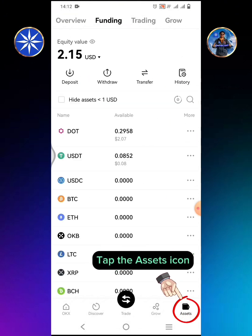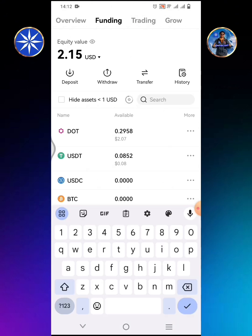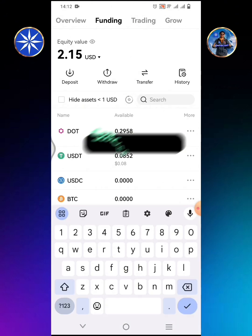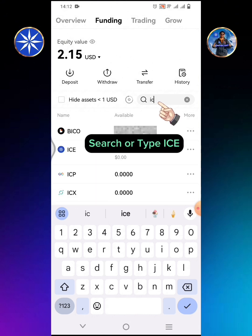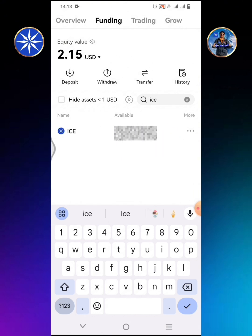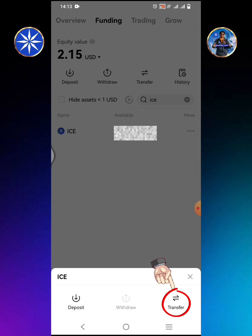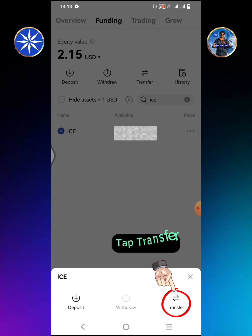Tap the Assets icon. Search or type ICE. Tap Transfer.